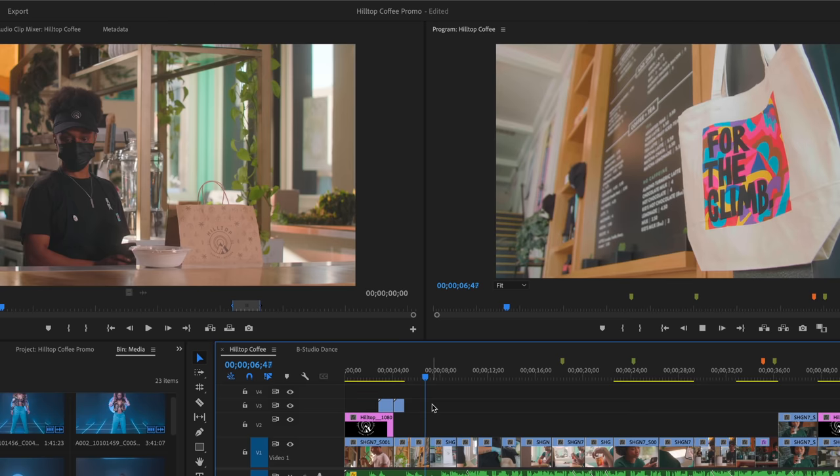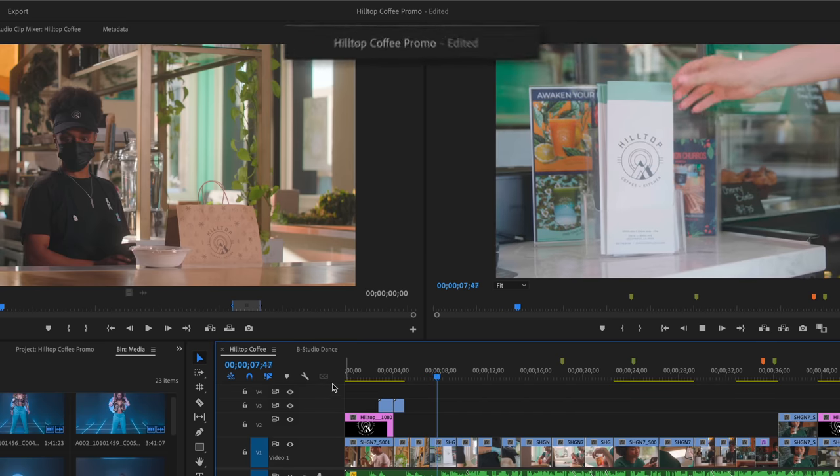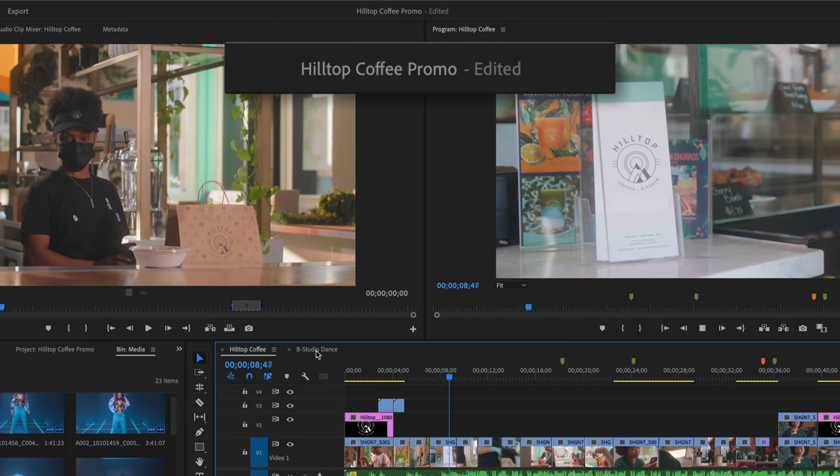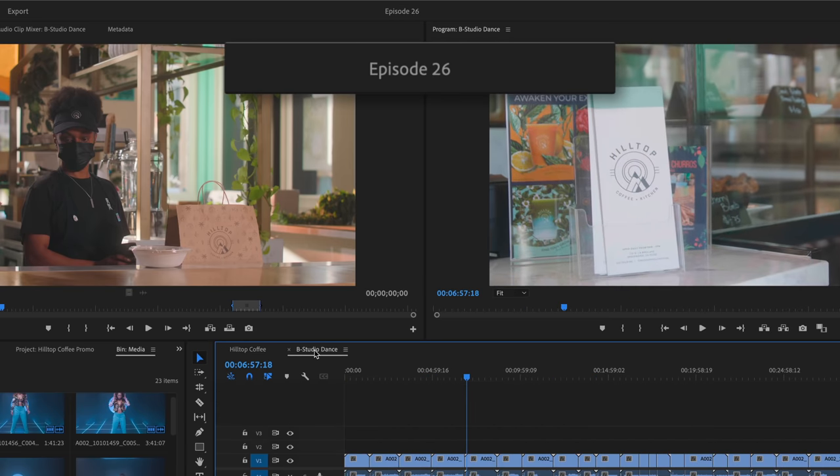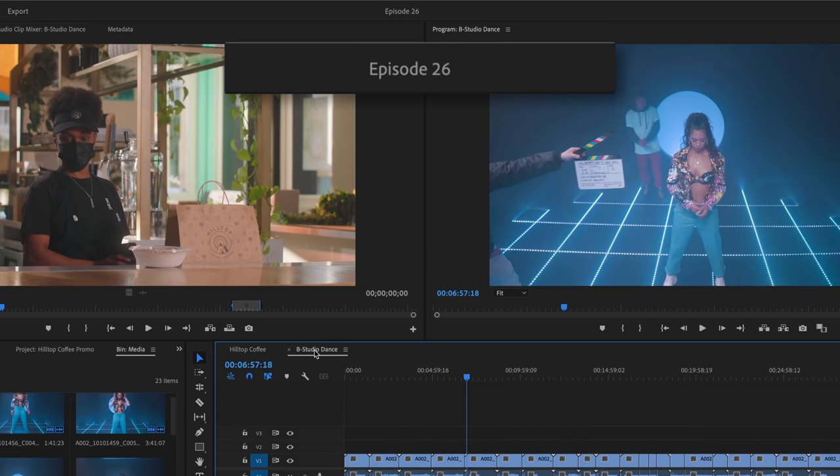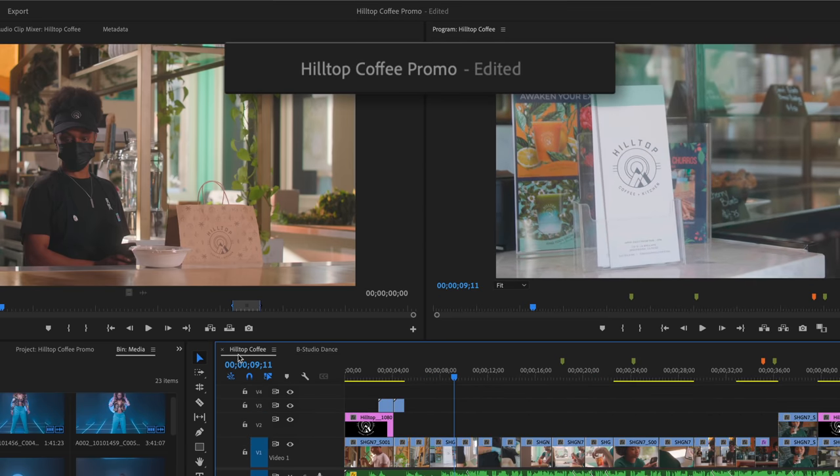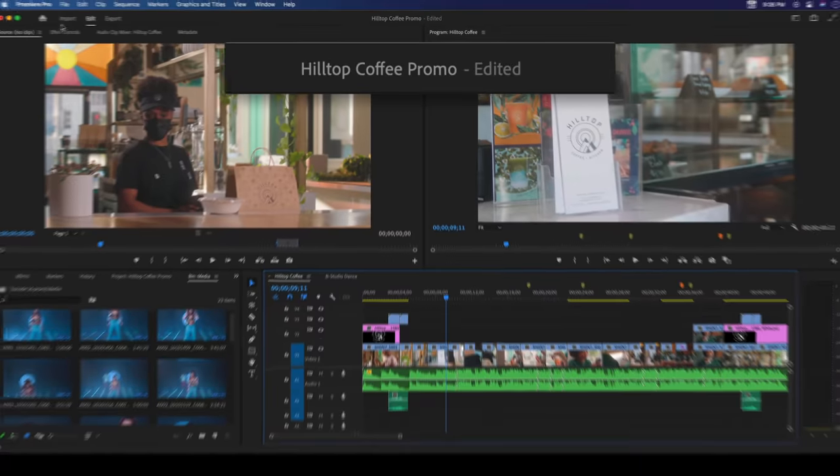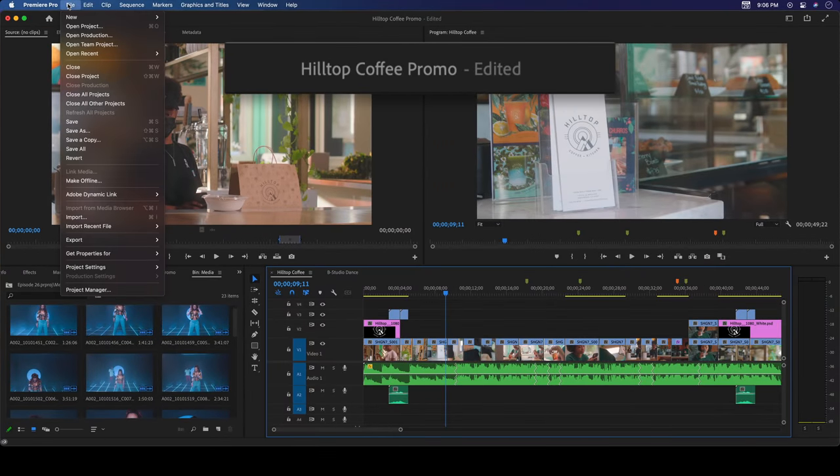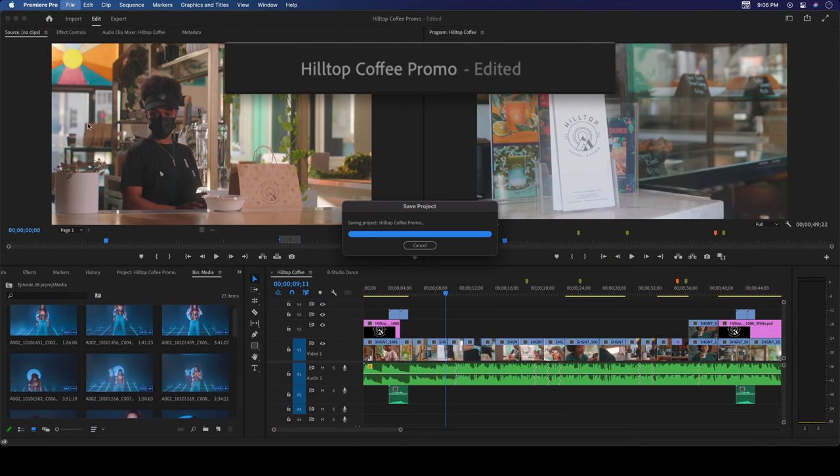In the center, the header bar shows the current project name, which is helpful to see if you're switching between multiple open projects. And you can see if you have unsaved changes.